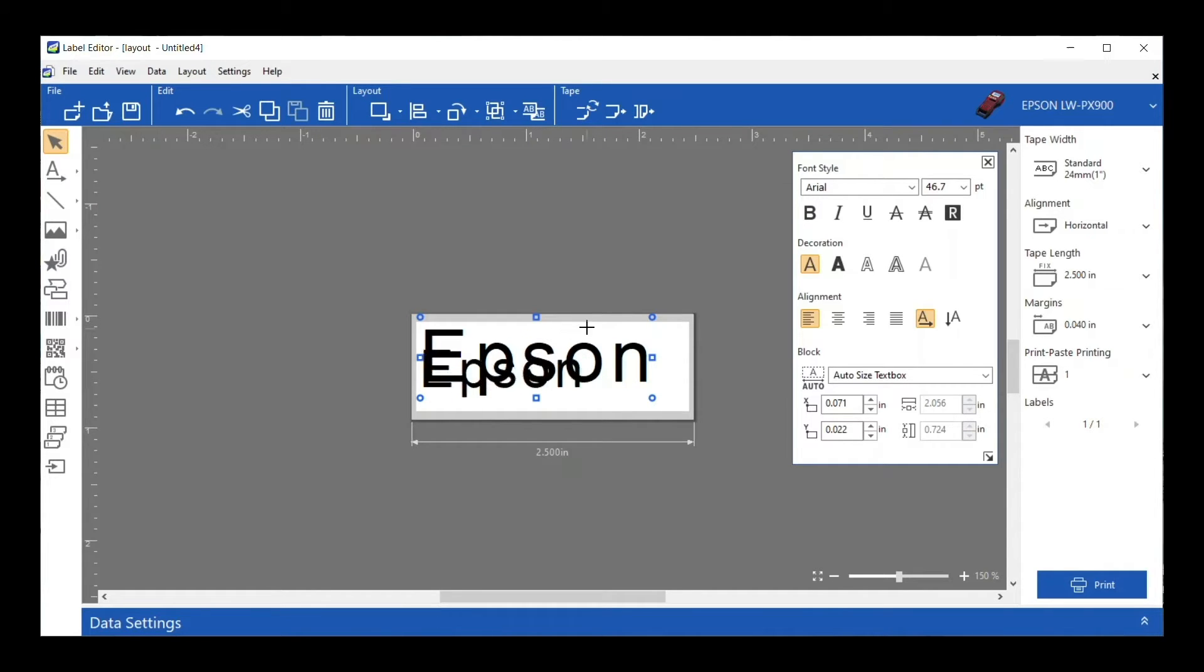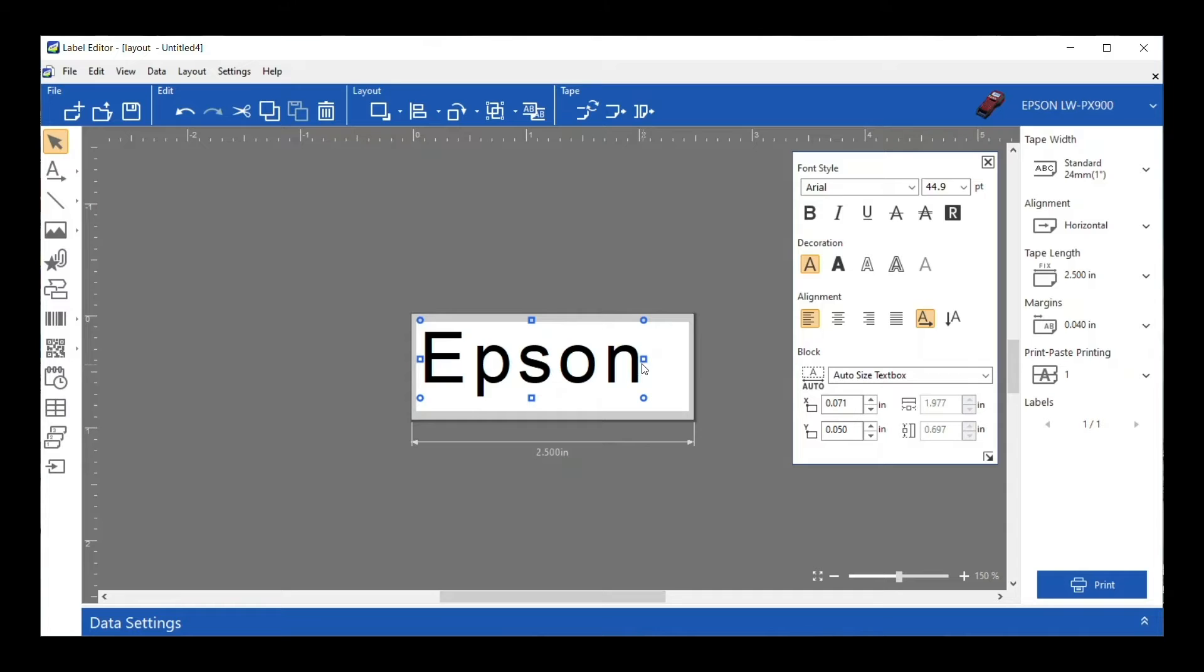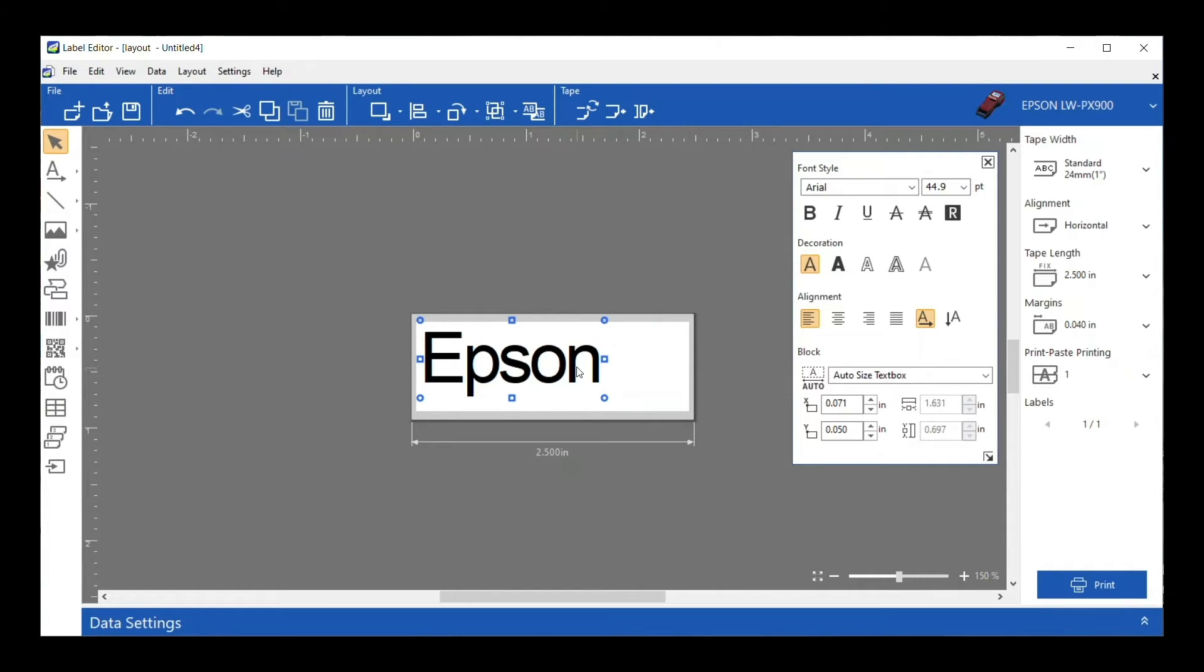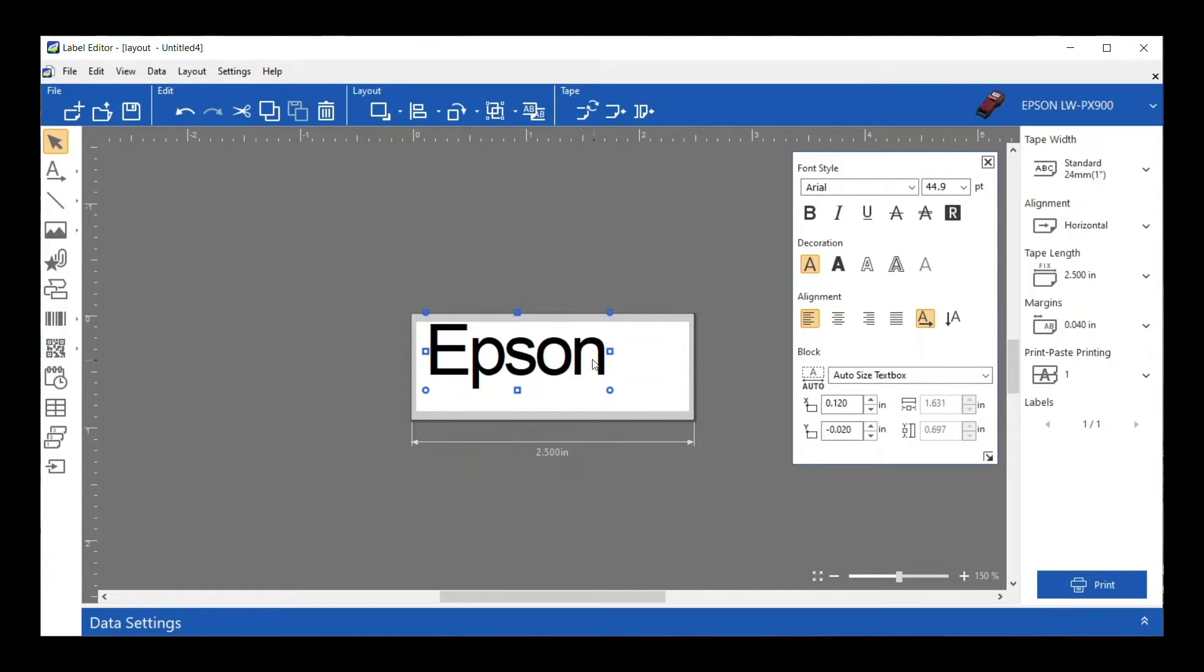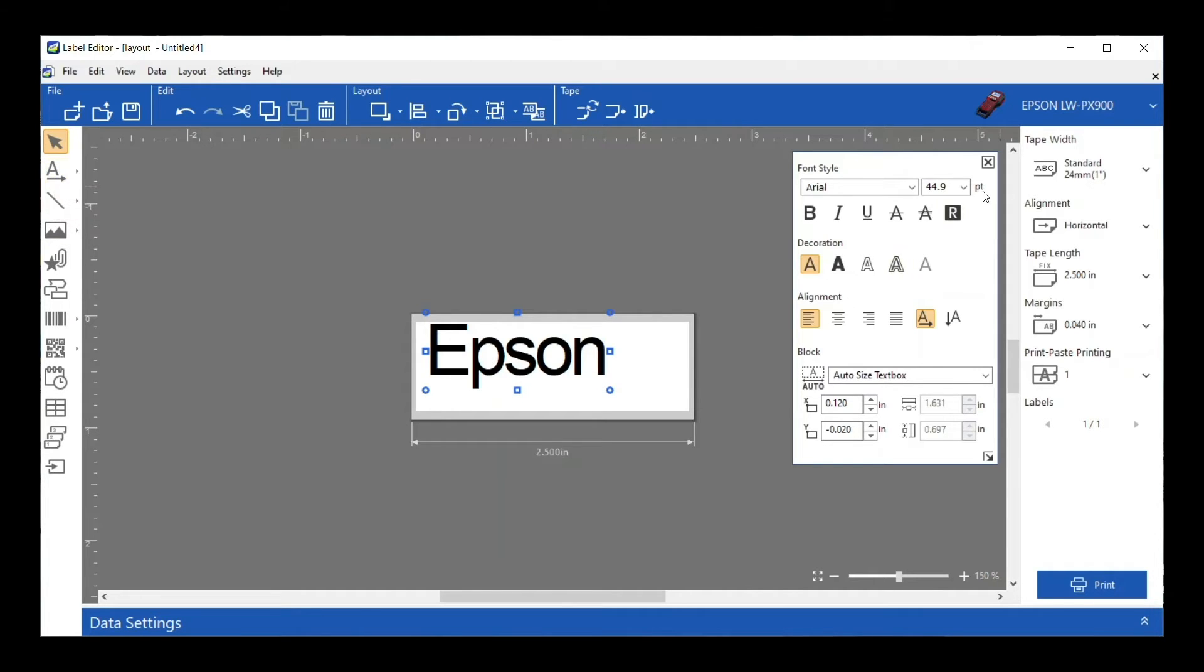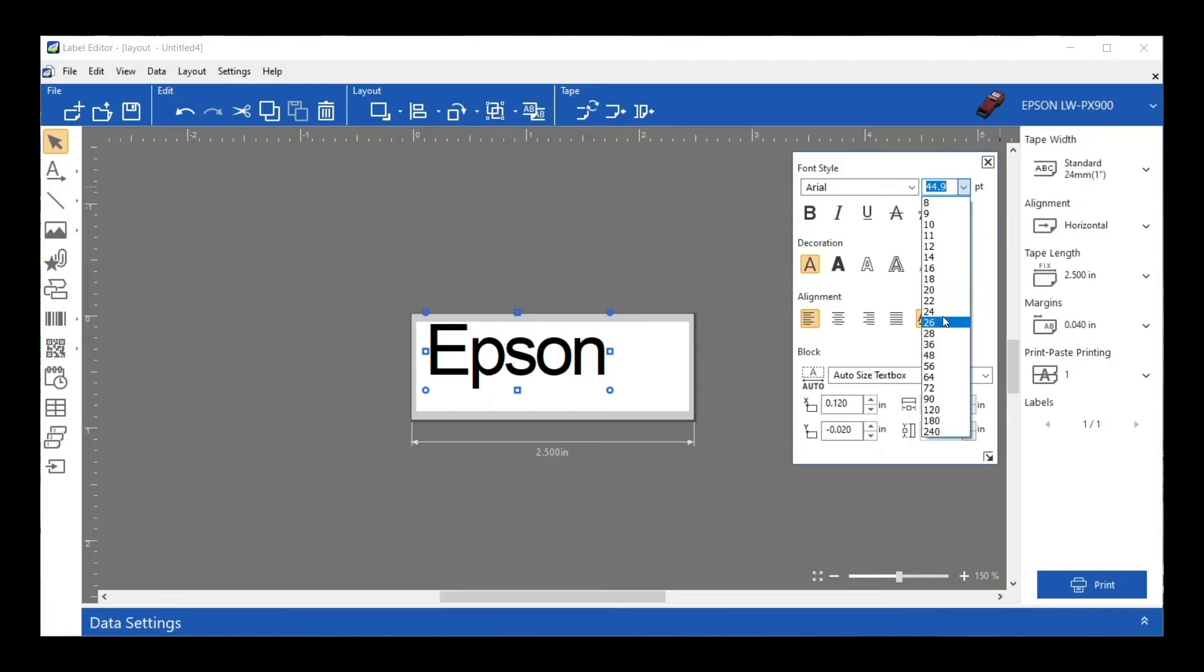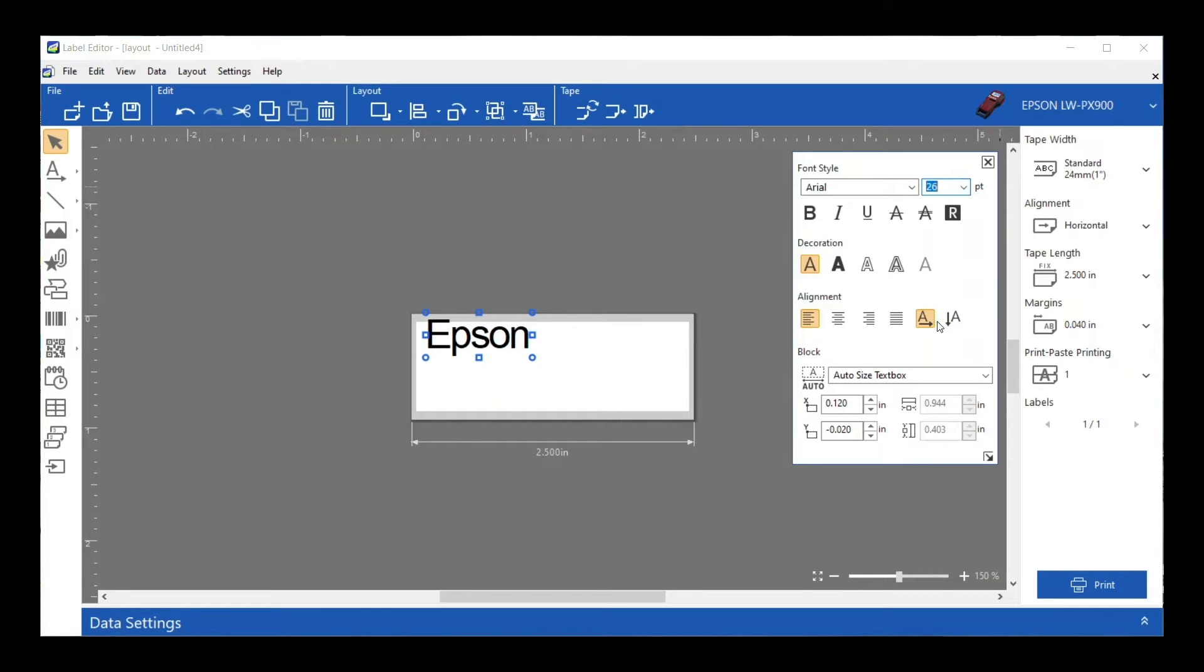I think that's nice because nobody wants squished together text that you can't read. So that's really nice. All right so we've got that on our label. Now I want another line of text. Let's make this a little bit smaller. Let's go with 26.